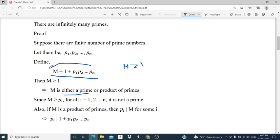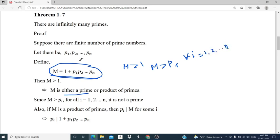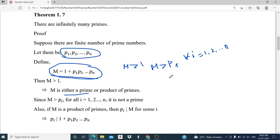By the definition of m, we can say that m is not a prime number, because m is greater than pi for all i equal to 1 to n, and since there are only finitely many primes up to pn, m is not a prime. Therefore m must be a product of primes, and so one of the primes p1, p2, ..., pn must divide m.